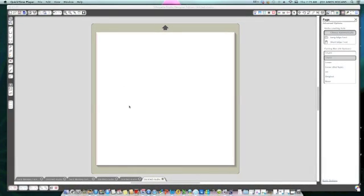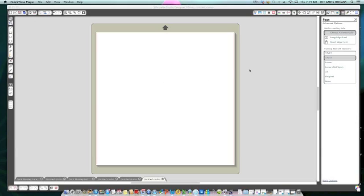Hi everyone. Someone asked me to do a video on my Silhouette Studio Designer Edition on my Mac, because I own a Mac and not a PC. Unfortunately my daughter broke her arm so it's taking a little bit, but today I'm going to show how I set up my page on the design studio.